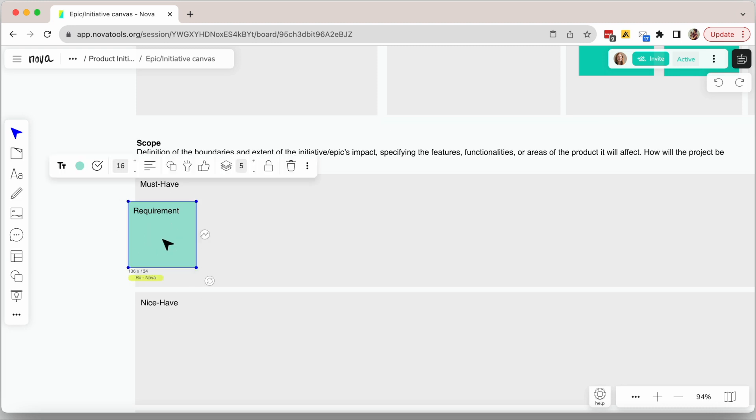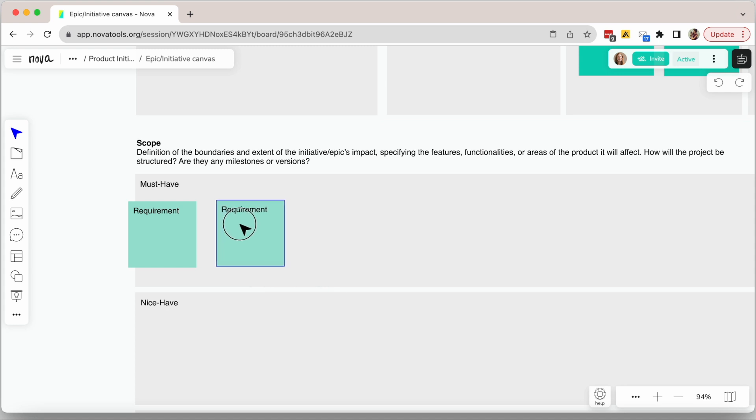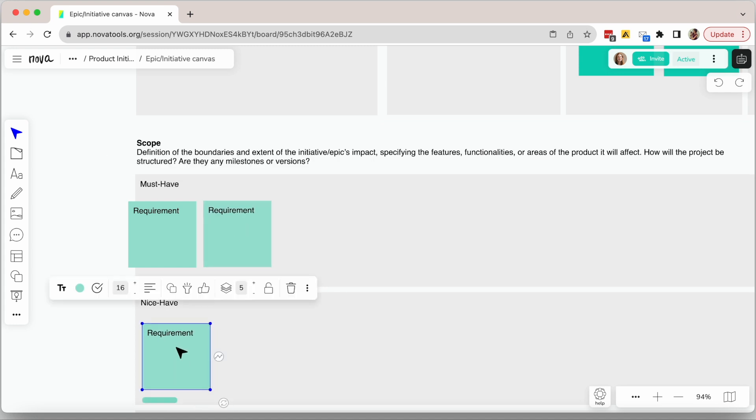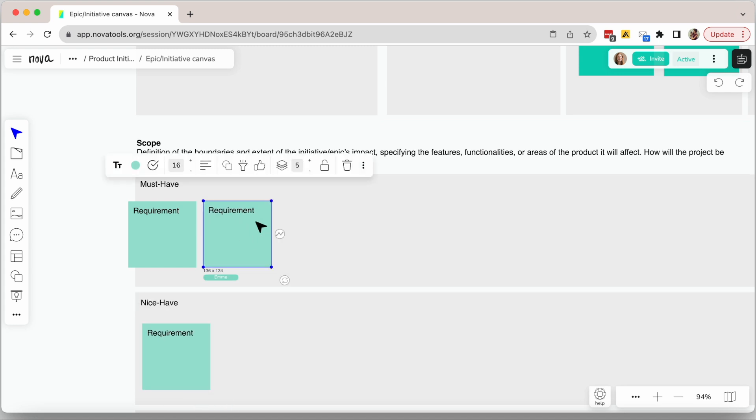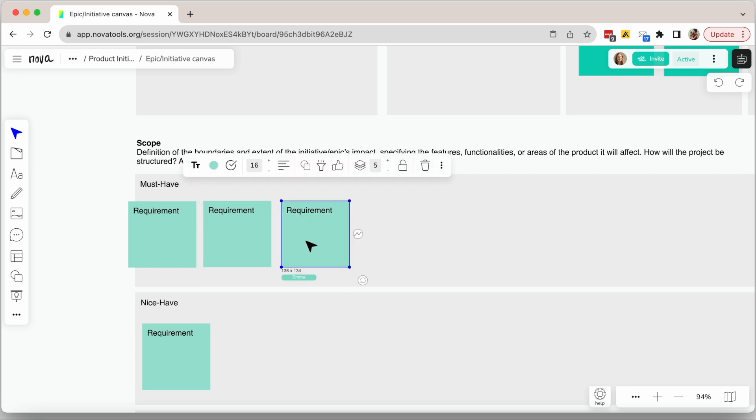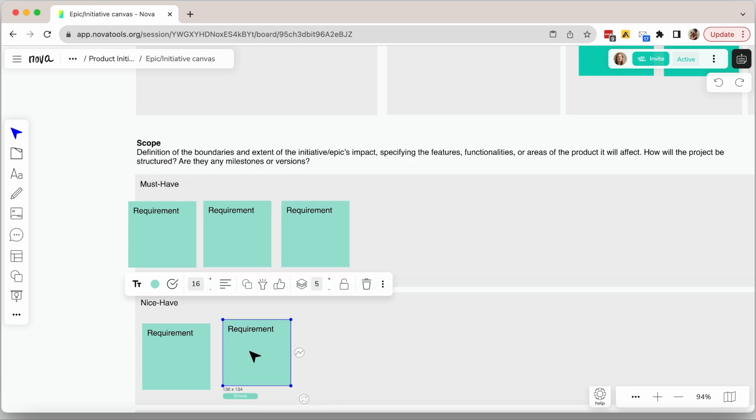The next section helps you think about some of the tough decisions. Add all the requirements here. Add one per sticky note, then organize all those requirements based on must have and nice to have.